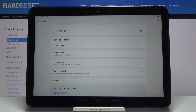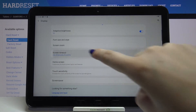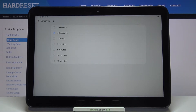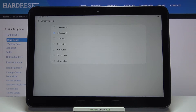Now we have to scroll down a little, and as you can see, here we've got the option 'Screen Timeout' — so let's enter it. Here we've got some options to choose from: we can set either 15 or 30 seconds, or one, two, five, ten, or 30 minutes. Currently we've got 30 seconds applied, as you can see this option is marked.